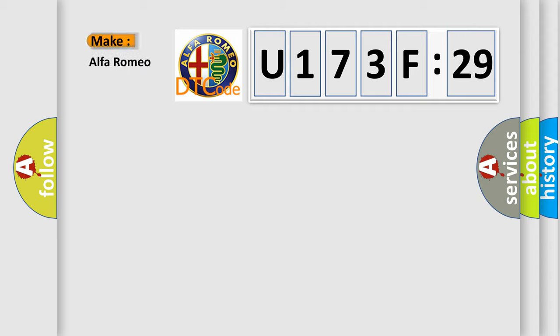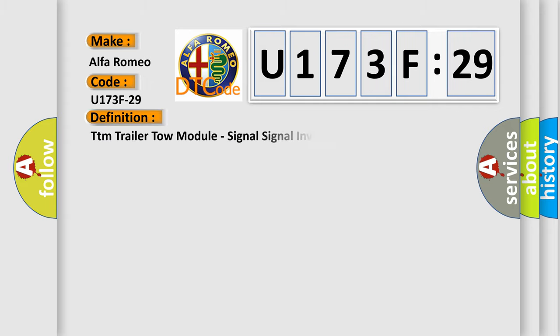So, what does the diagnostic trouble code U173F29 interpret specifically for Alfa Romeo car manufacturers? The basic definition is TTM trailer tow module signal invalid.